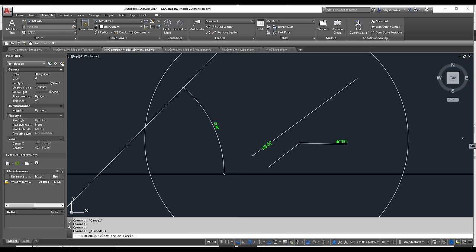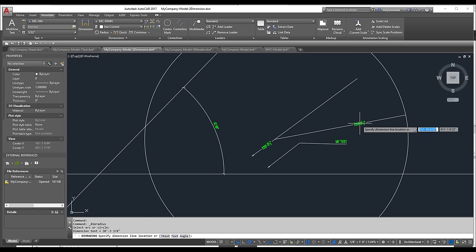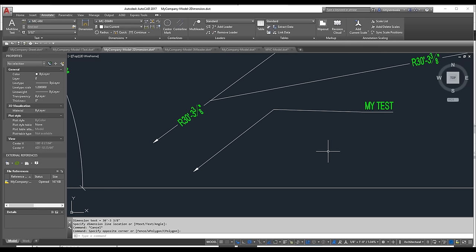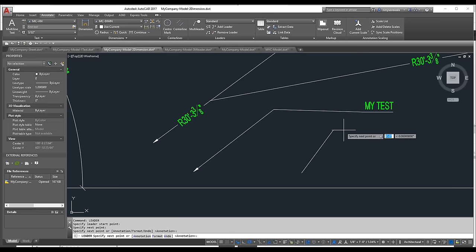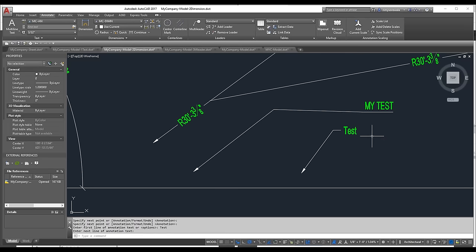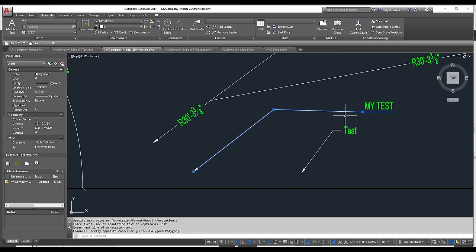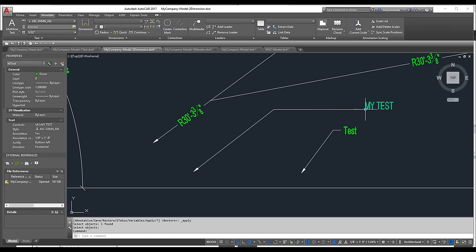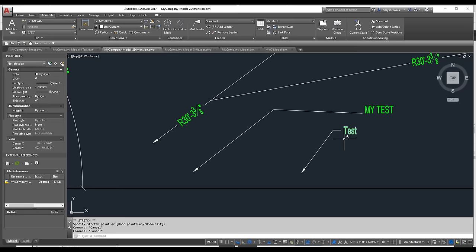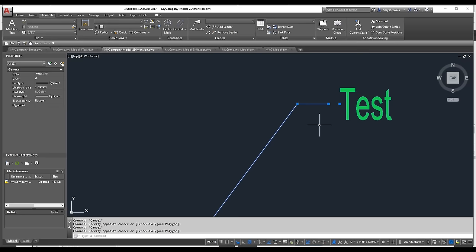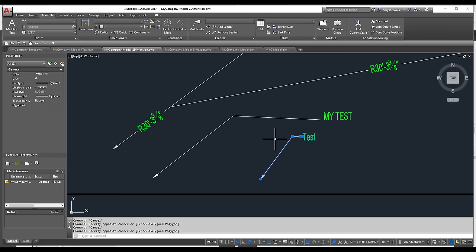Now the radius dimension uses a proper arrowhead. If I do a DIM RADIUS command, it looks correct and follows the standard. For existing leaders, there's a quick 'Update Dimension' command that will update them. Any new text or leaders you create will automatically use the centered style with an arrow.